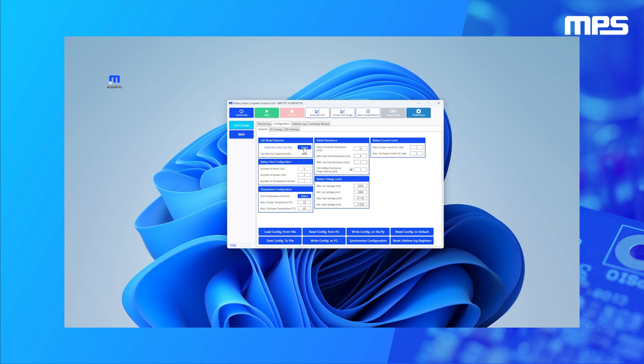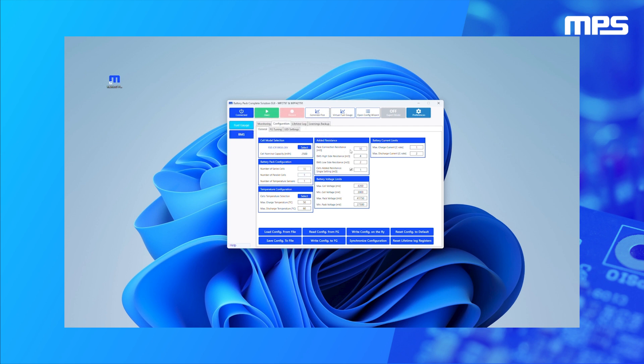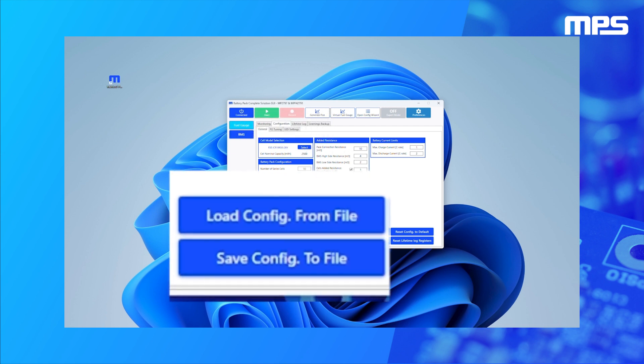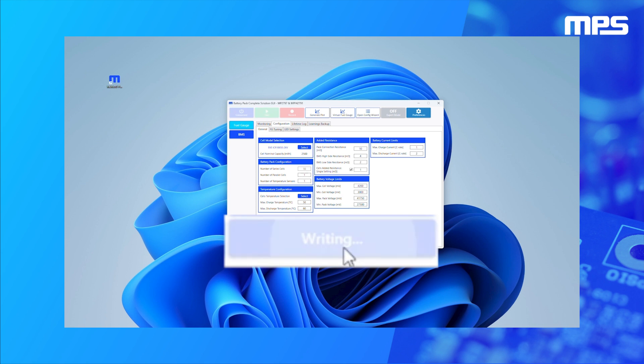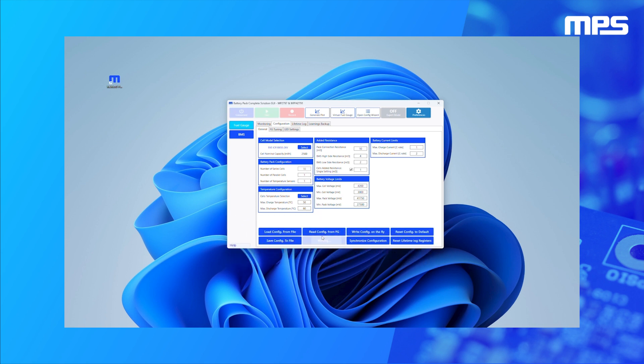However, you can change these settings in the Configuration tab. You can save or load your configuration at any time by clicking the Save and Load configuration buttons. Note the right configuration button will deploy the GUI settings to the device.